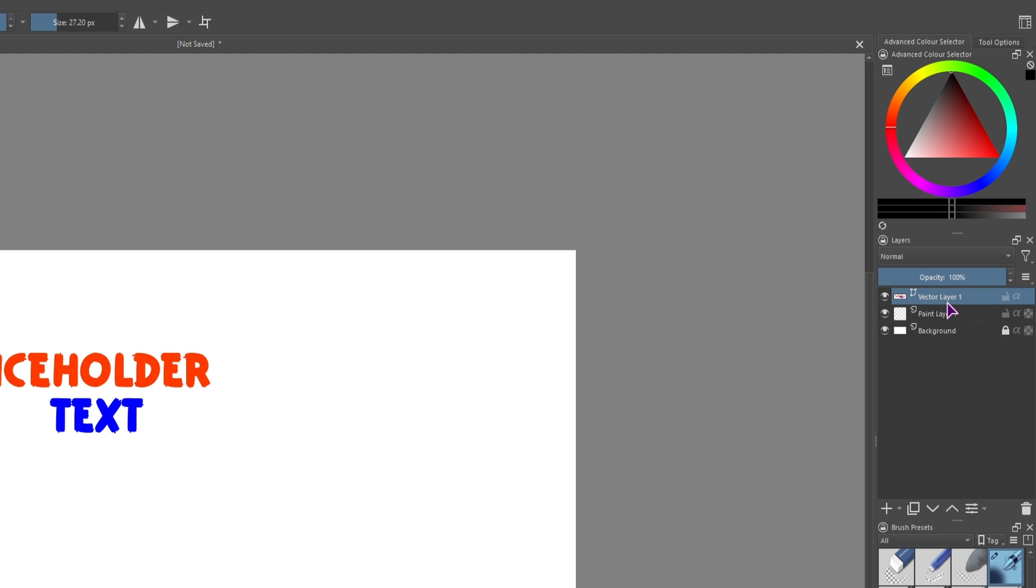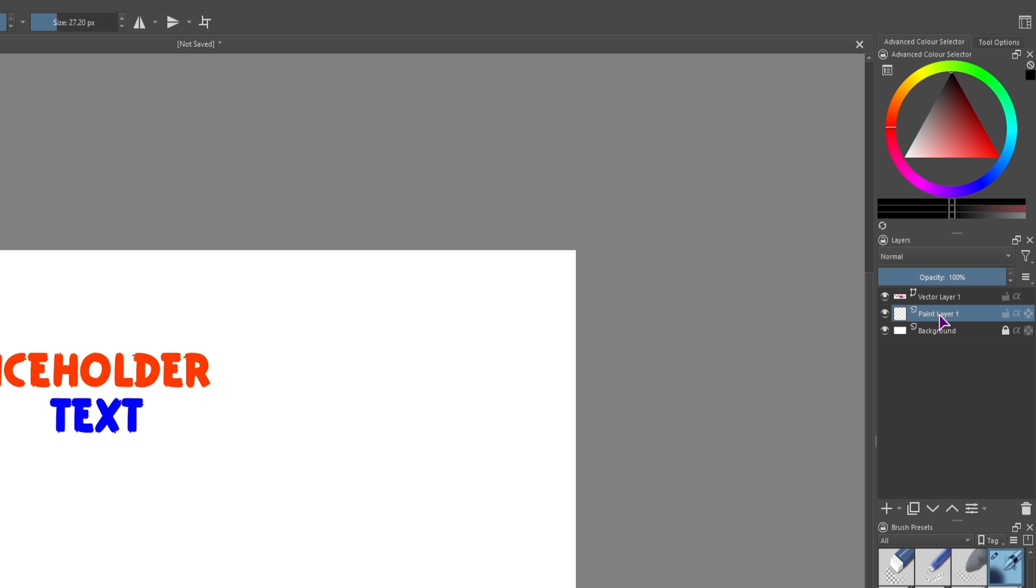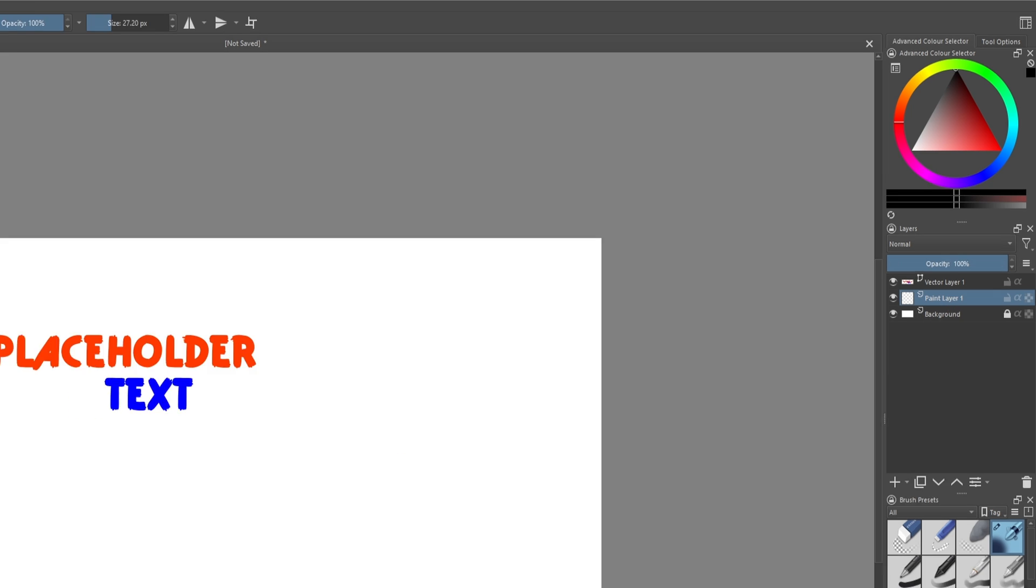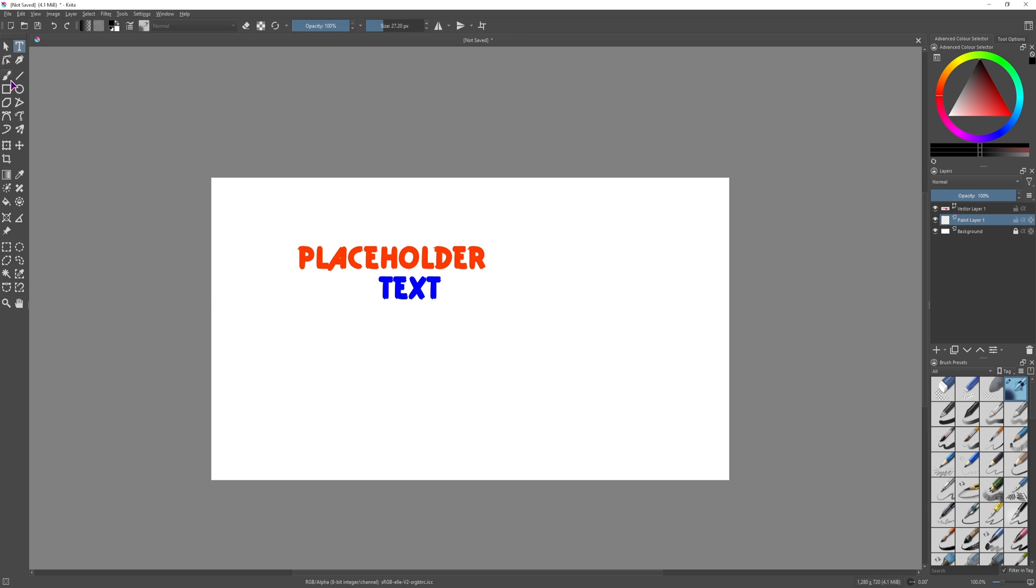So now we have some placeholder text. Next, as you can see, this is a vector layer, but if you paint, this is a raster layer, which is different, as you can't use a brush on a vector layer.